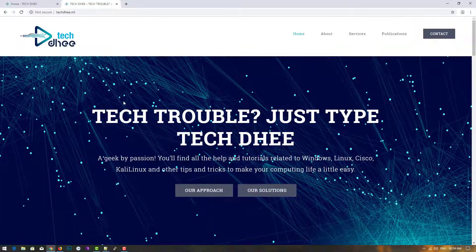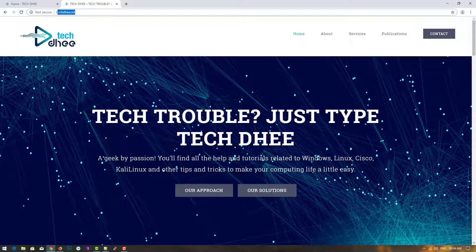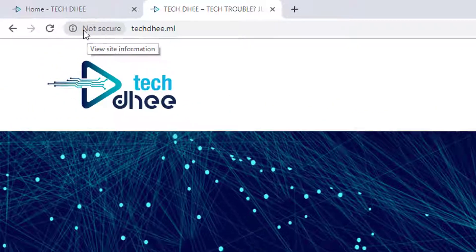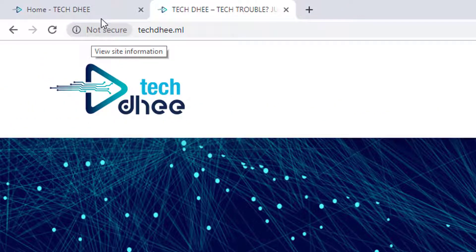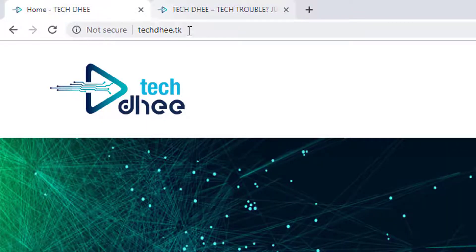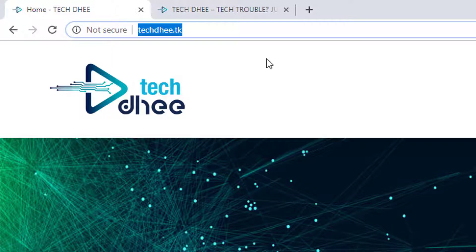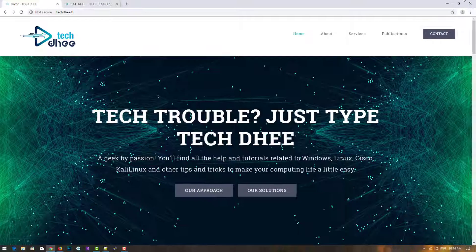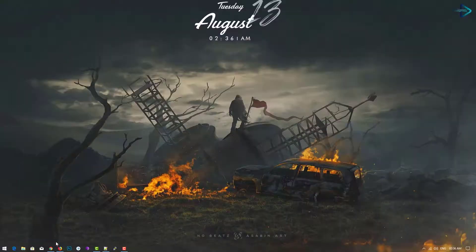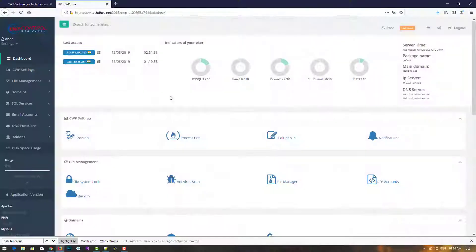You can see 'not secure' — that means our SSL is not installed on both the domains which we hosted in the last video.